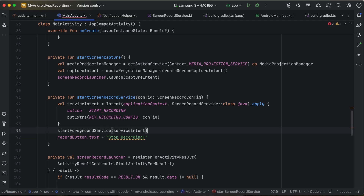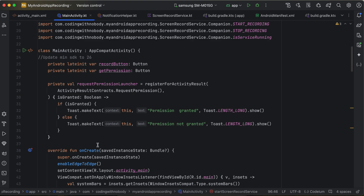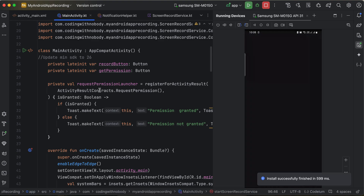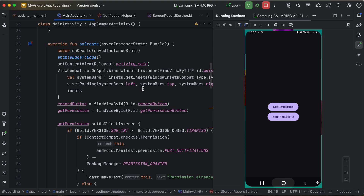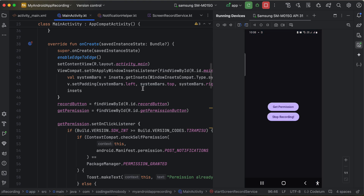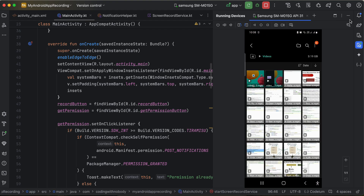I quickly tested using the isServiceRunning flag from the service class directly. I clicked 'Start Recording', clicked 'Start Now', and the button automatically changed to 'Stop Recording'. Then I re-opened my app, clicked 'Stop Recording', and the recording stopped. Checking the Videos app confirmed the video was saved — so that approach works as well.